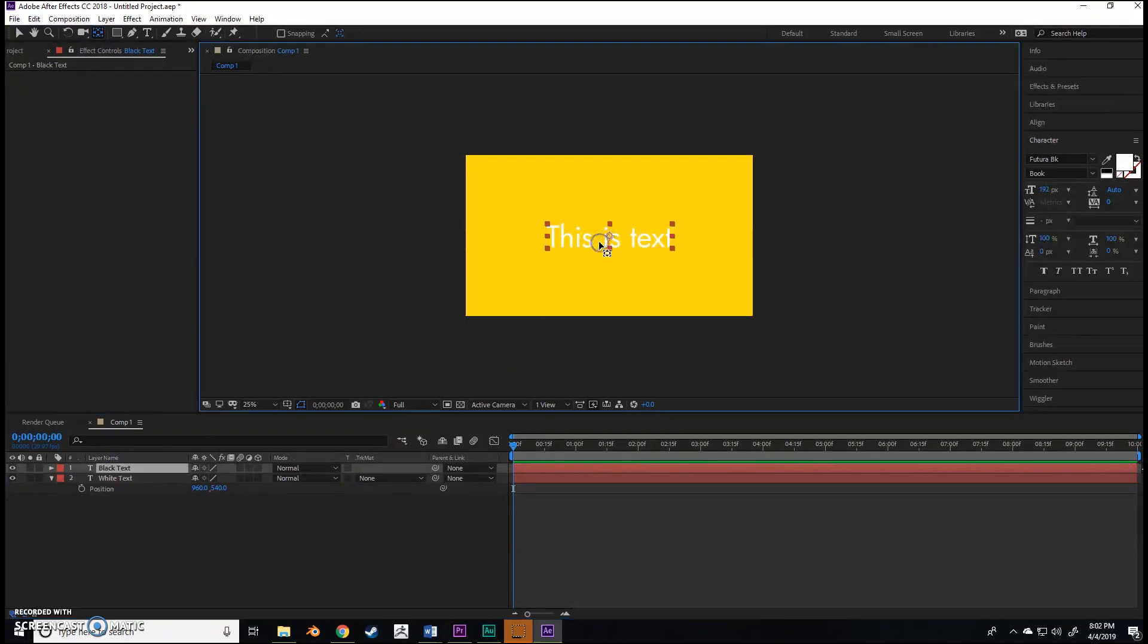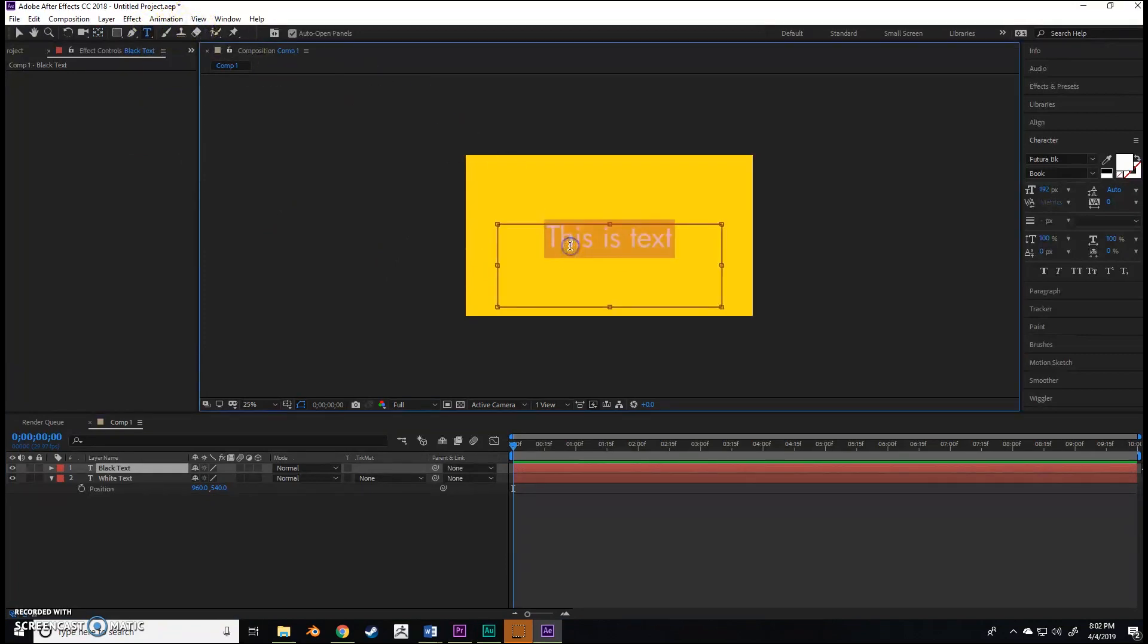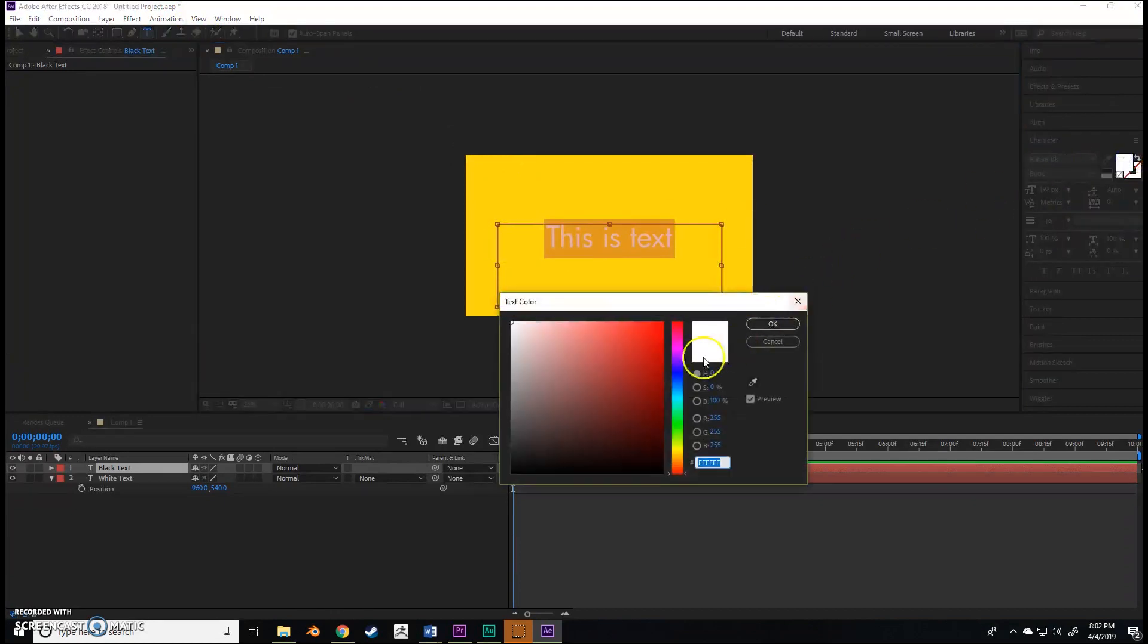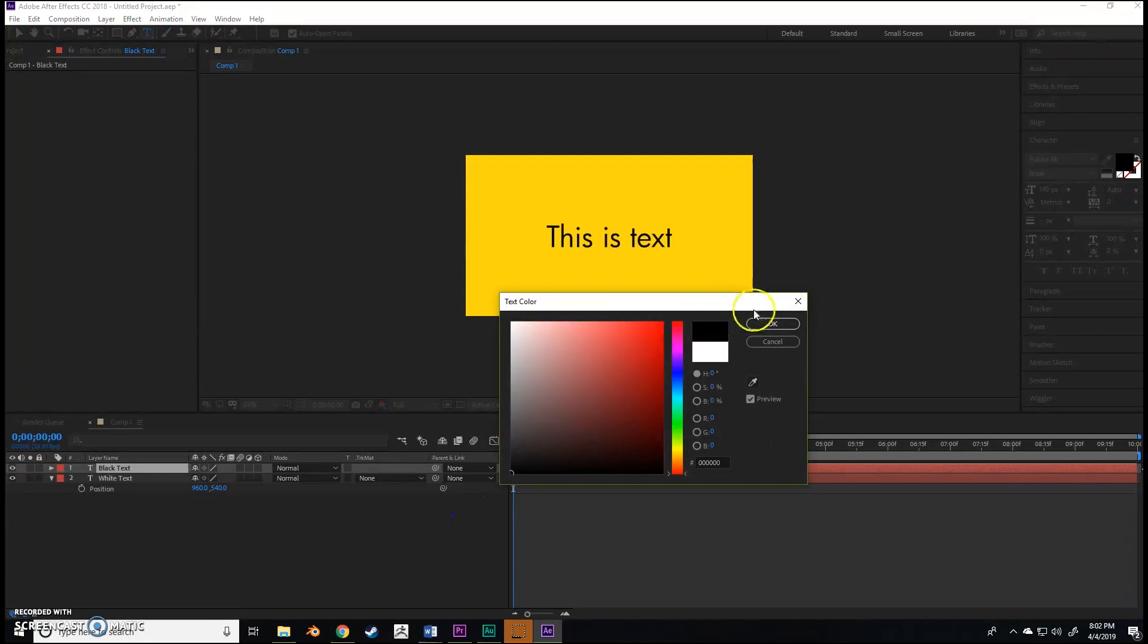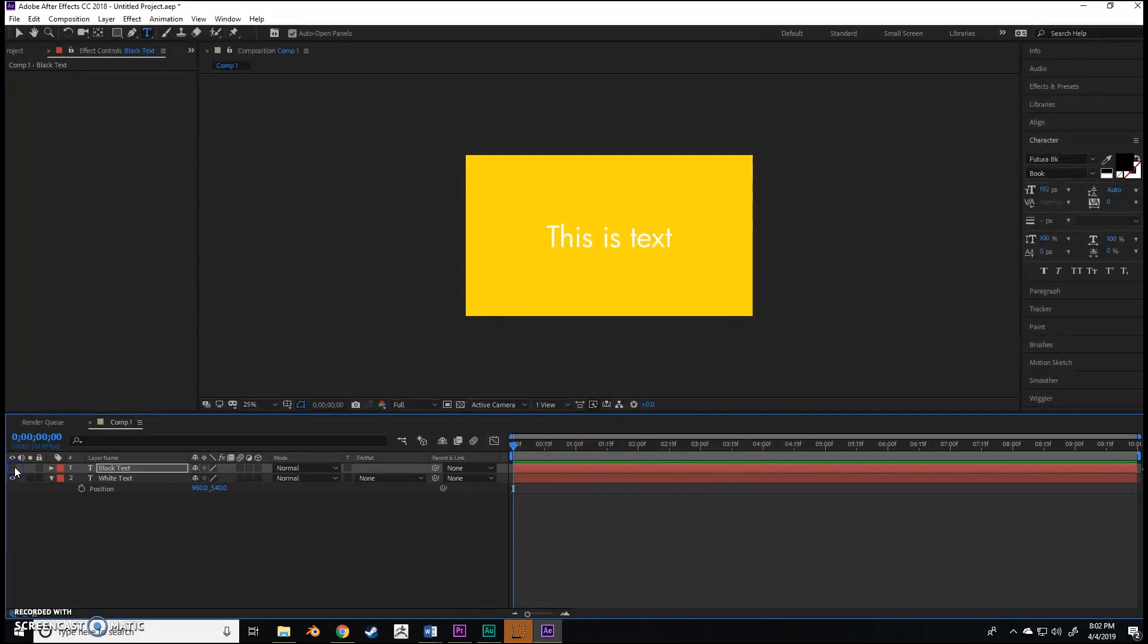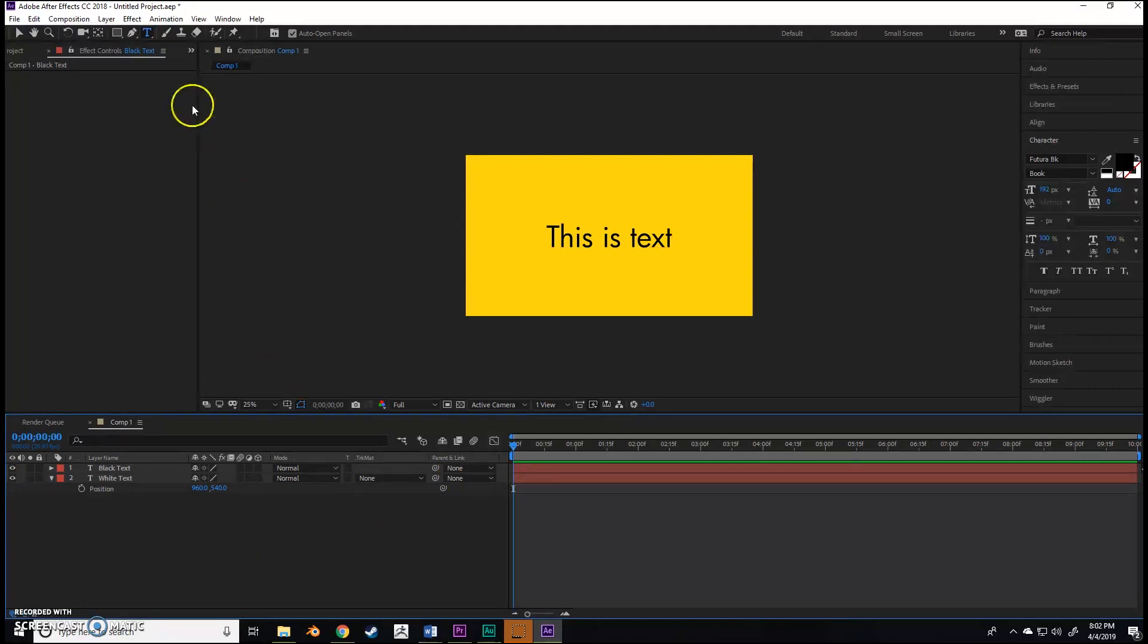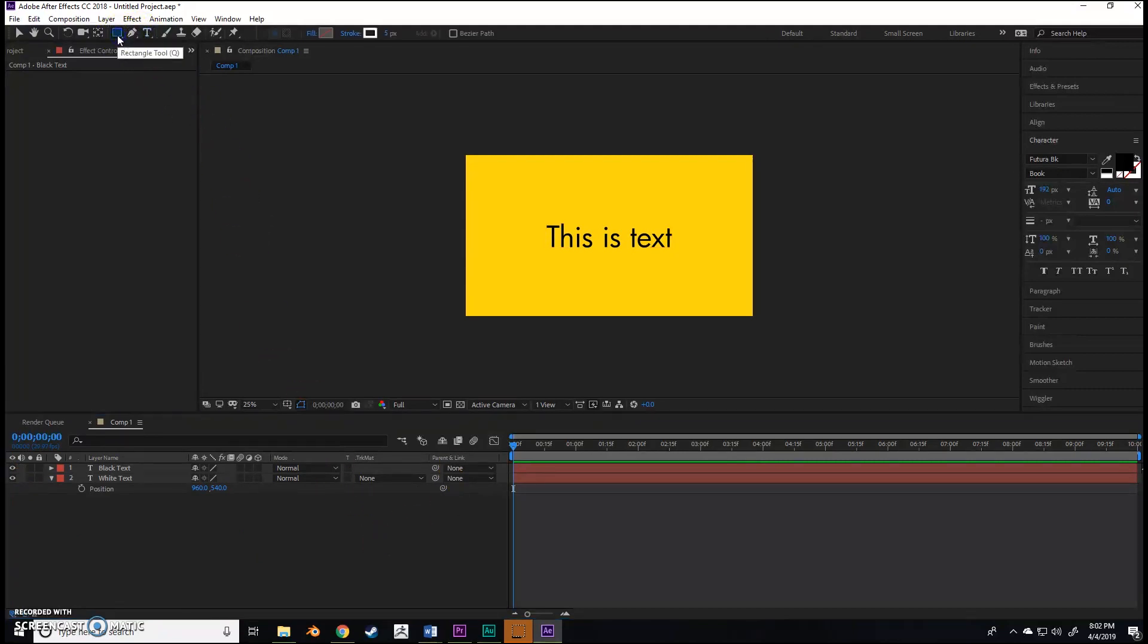Now we're going to hit Control+D and duplicate this, and rename it as 'black text'. On this black text layer with the type tool selected, I'm going to highlight it all and change it to black.